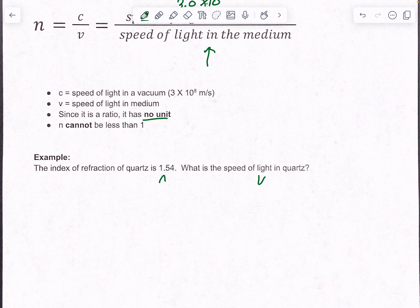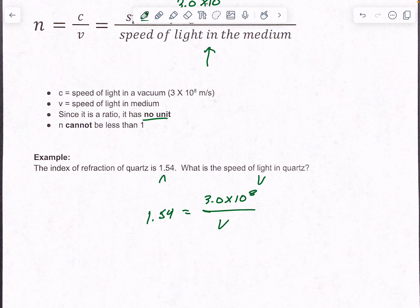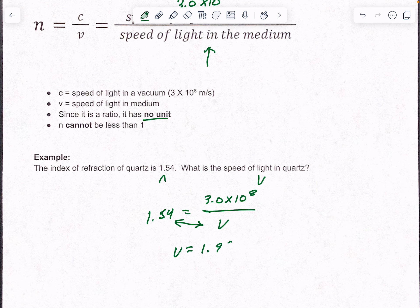We're going to use our equation N equals C over V. So 1.54 is your N, C would be on top — that's 3.0 times 10 to the eighth — and V is on the bottom, that's what you're looking for. Anytime you have a variable on bottom, you can switch these two. Please don't multiply them, because then you would get an answer where your speed is faster than the speed of light in space. So take 3.0 times 10 to the eighth and divide it by 1.54, and you get a velocity of 1.95 times 10 to the eighth meters per second. It's still very fast, but not as fast as it could be in a perfect vacuum.